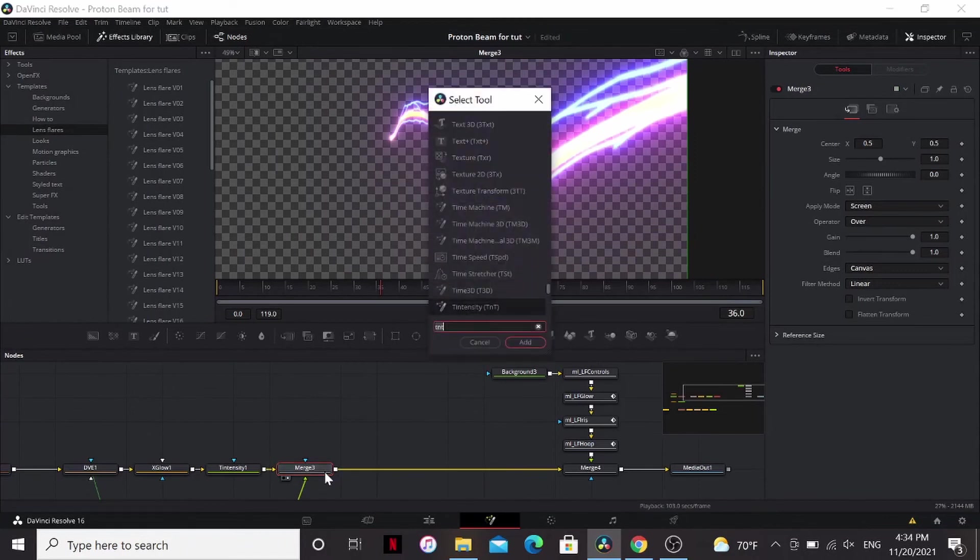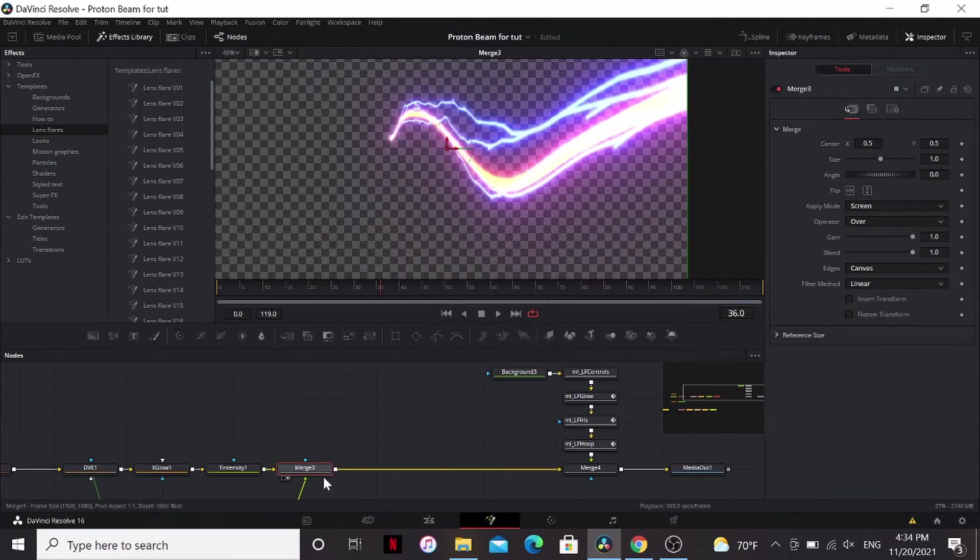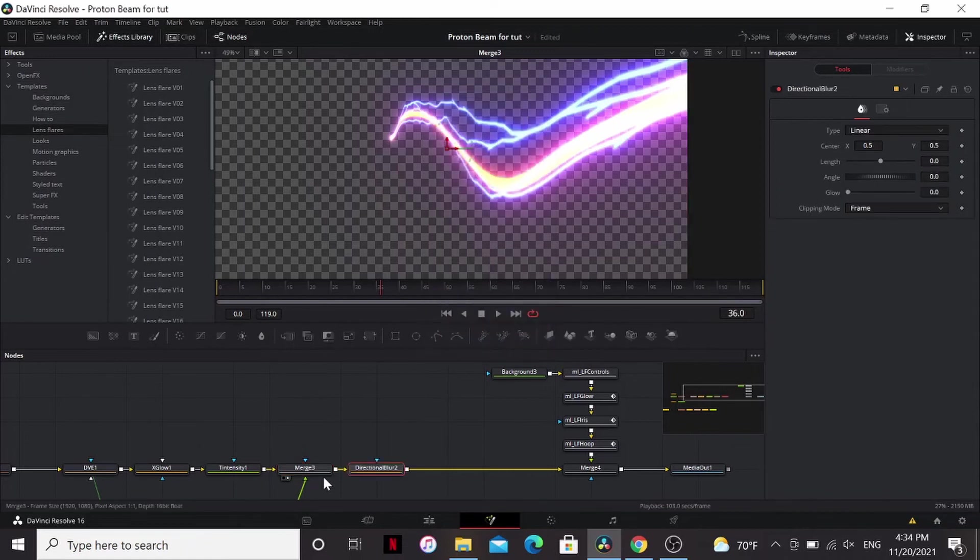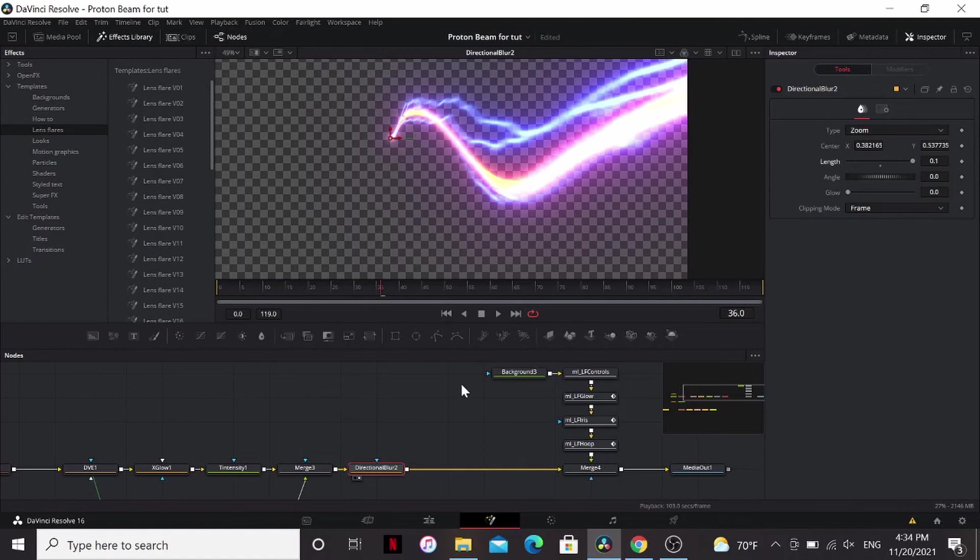I'm coming back and recording this because I forgot to mention in the tutorial that you need to add some motion blur. So I'm going to add a directional blur, set the type to zoom, bring the center over to my tip and just bring out the length. This makes it look so much better.